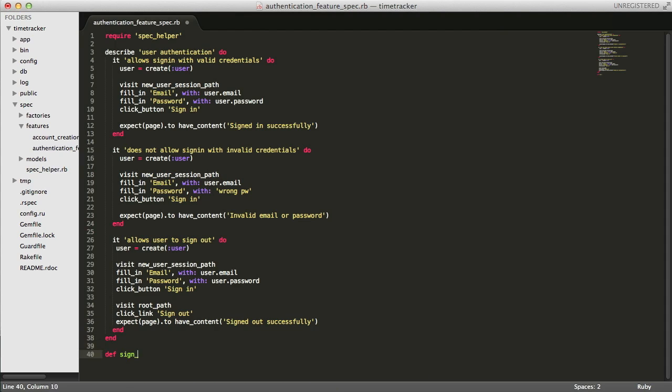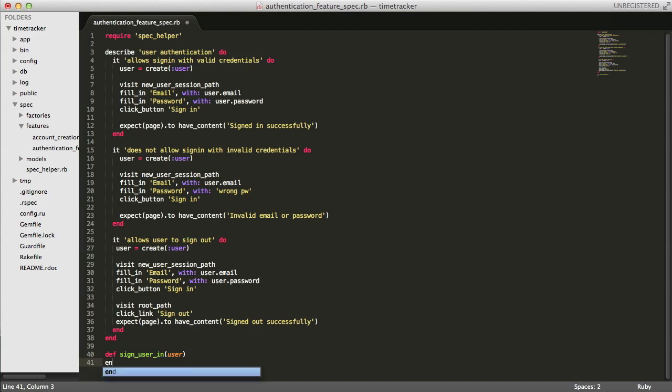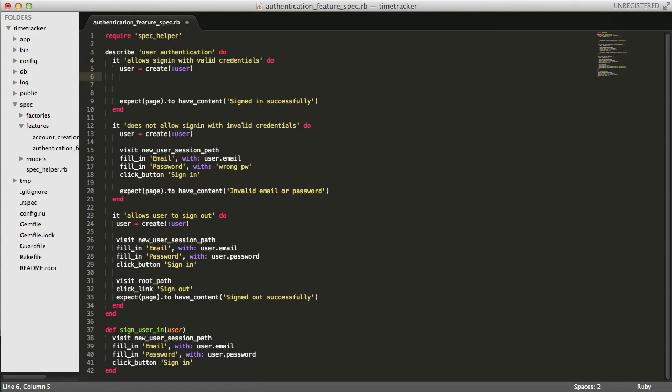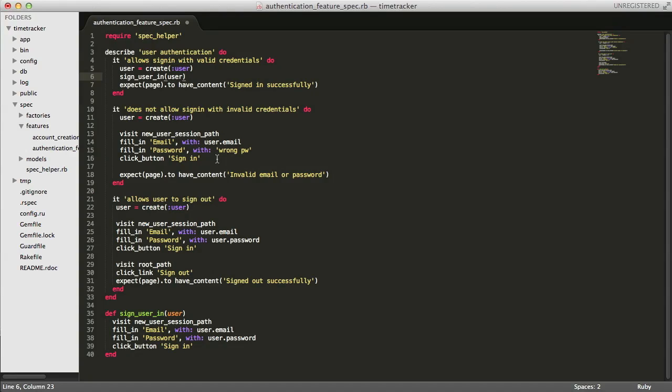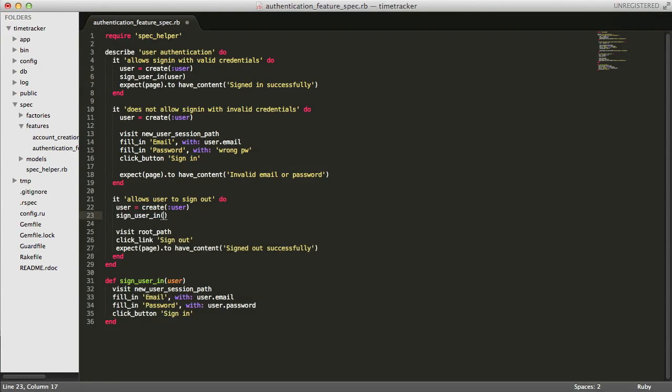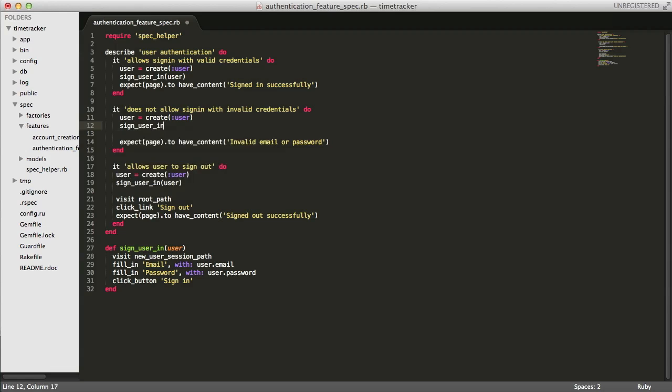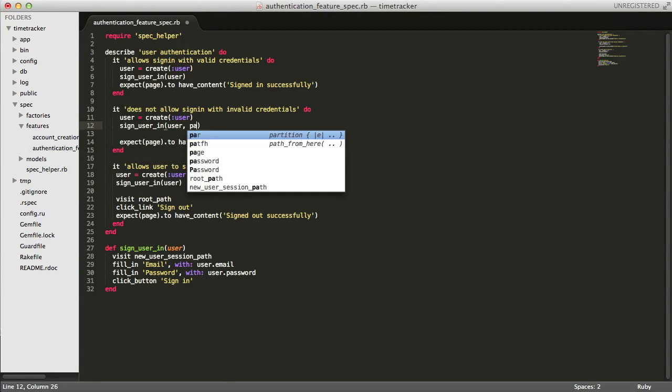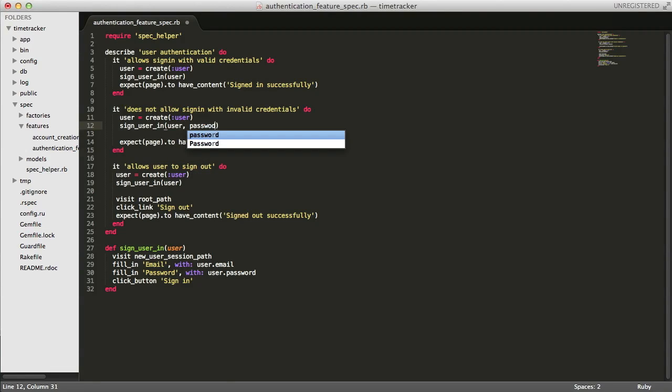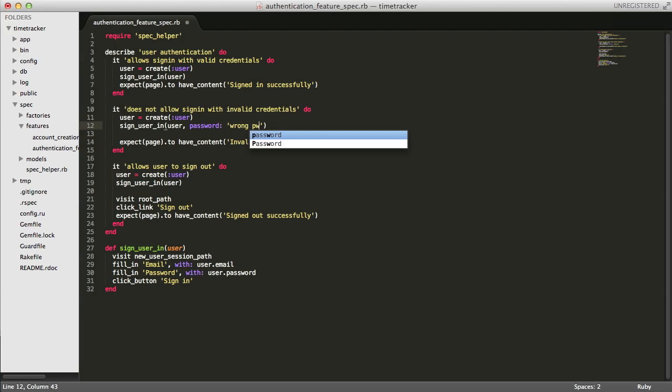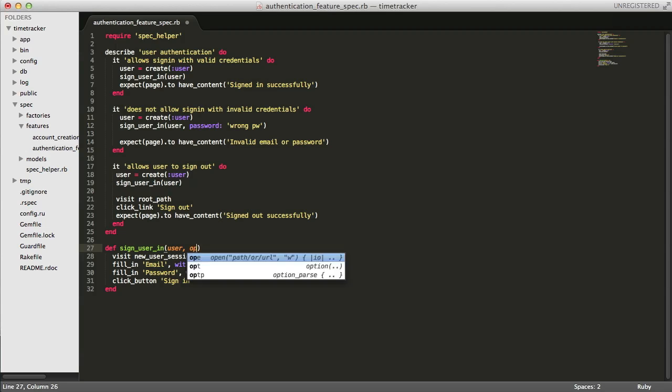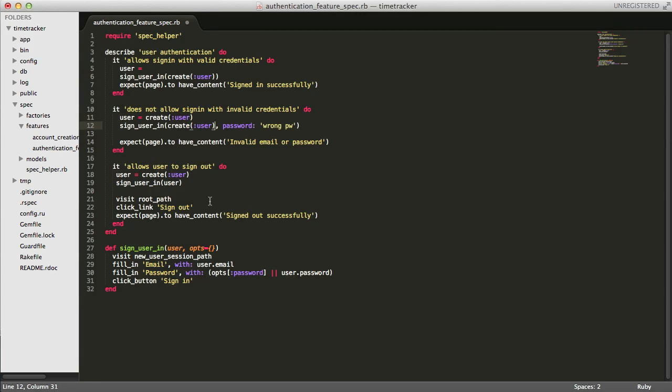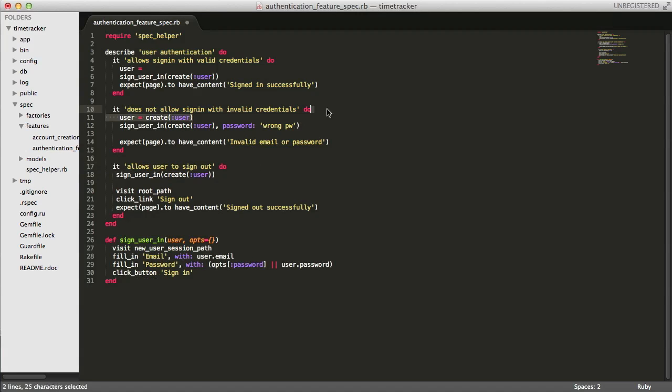Now hopefully you've noticed we have some duplication here. So I'm going to go ahead and refactor this by creating a sign user in method. Now this works in the valid credentials and sign out user examples, but we'll have to allow an options hash where we can provide the incorrect password for the case with the invalid credentials. And finally, I'm just going to move the user creation in line.